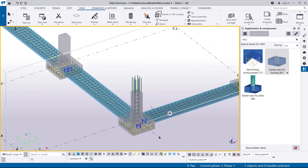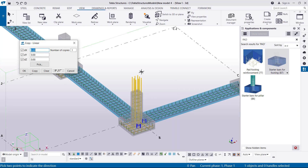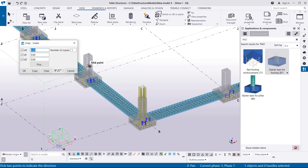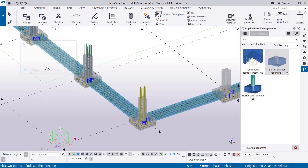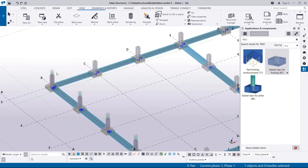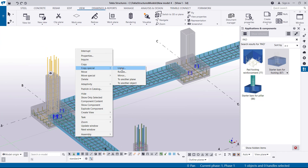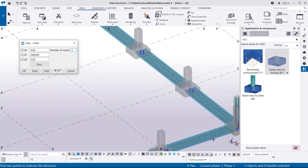Another way to simplify this — once you've done one, you can use Special Copy. We have five columns: one, two, three, four, five — one is done, so four remaining. Select on this, right-click, come to Special Copy, then Linear. We'll populate along the Y-axis. The distance between columns is 6 meters — I'll type that distance on the Y-axis. We want four copies, so click Copy and OK. You can see they're all in place. We can do the same along the X-axis: select all, right-click, Special Copy, Linear — we have five, so type five along the X-axis.